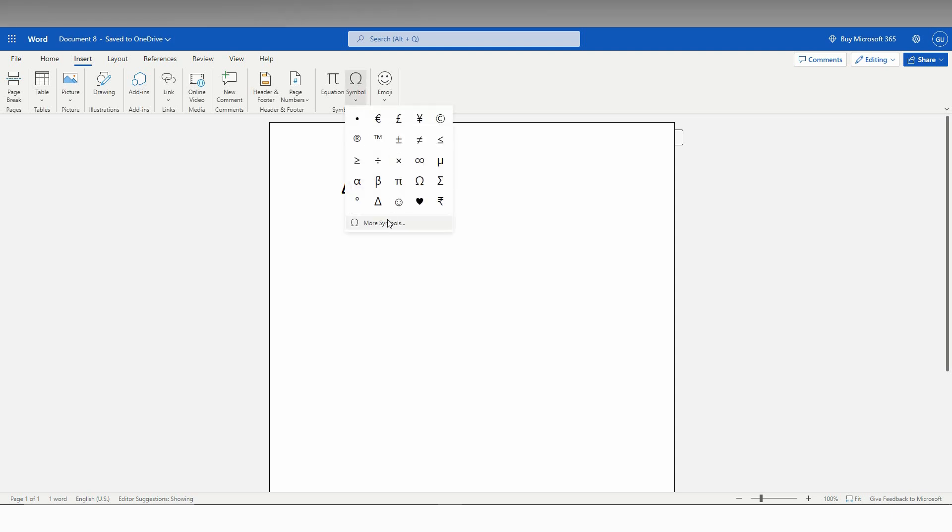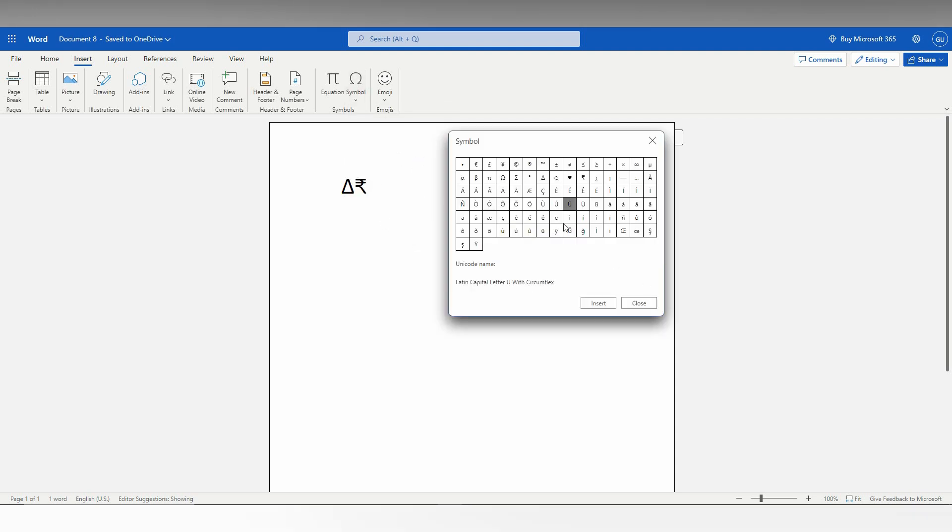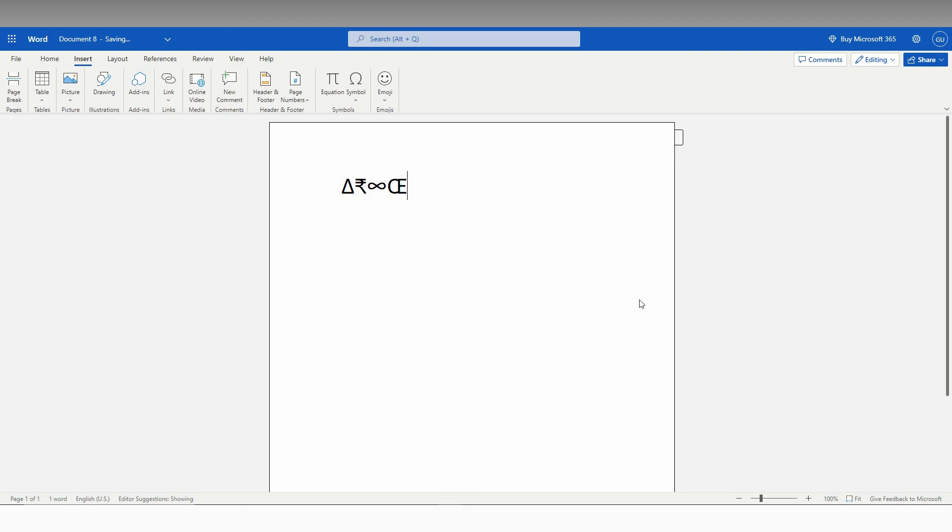You can see, click on more symbols. Only these symbols are given here. But we need more. So how to insert more symbols? Just click on Windows key plus dot.